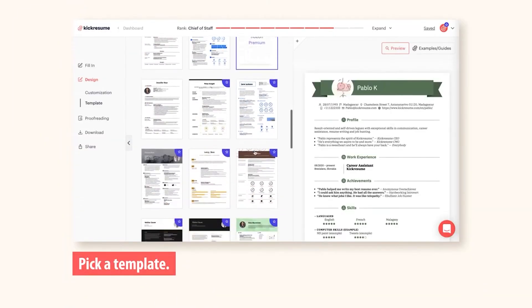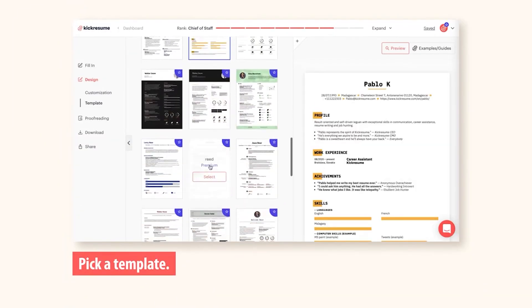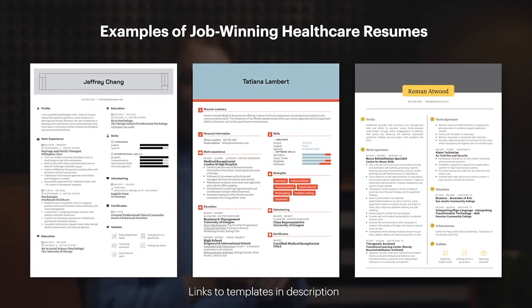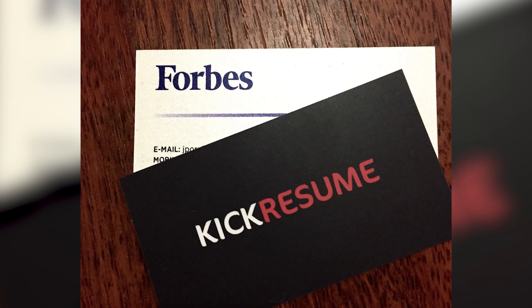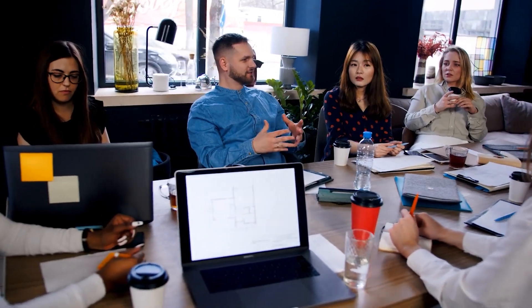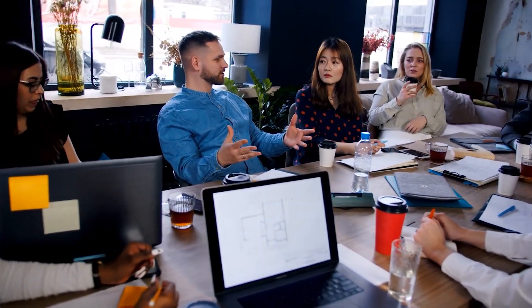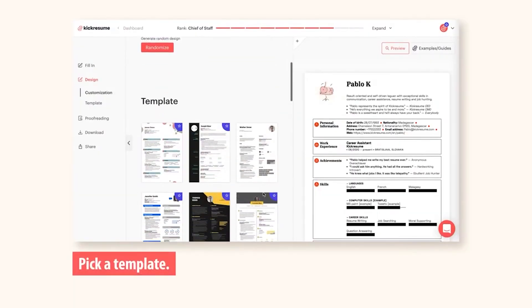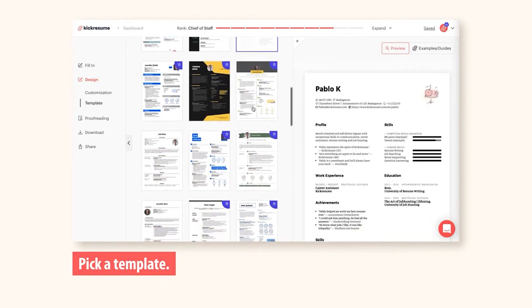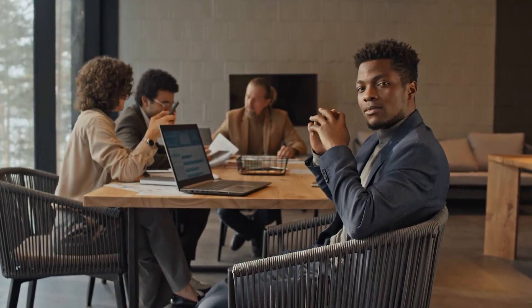All you need to do is provide your basic information, and Kik Resume does the heavy lifting, generating job summaries and helpful pointers to make your resume shine. Kik Resume can be your secret weapon for boosting your prospects, whether you're a seasoned professional or just starting your career journey. It's a web-based tool, so you can access it from anywhere. There's a free tier available, with the option to unlock even more benefits with a paid version.